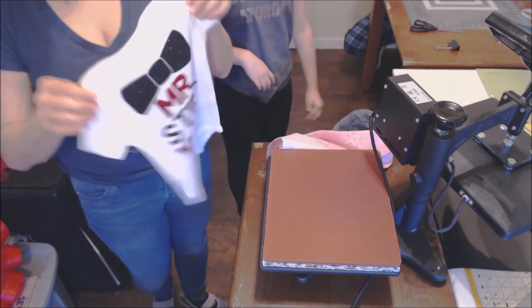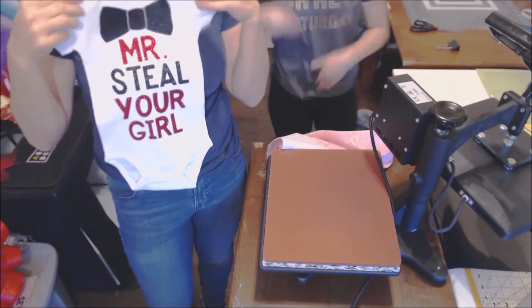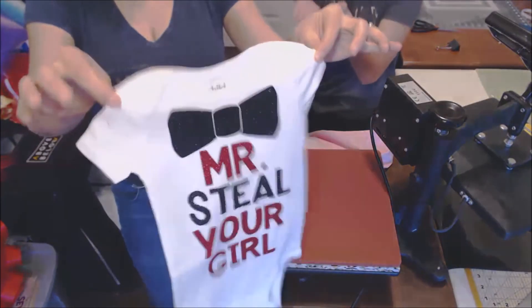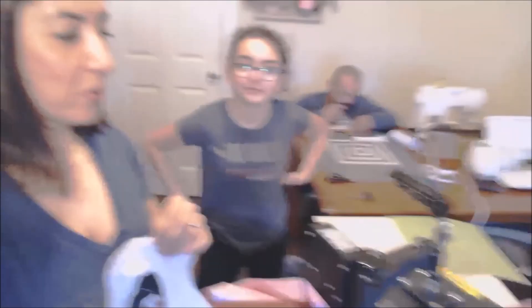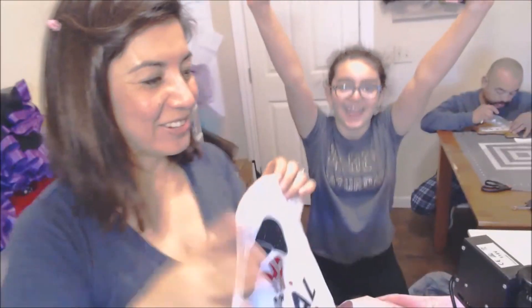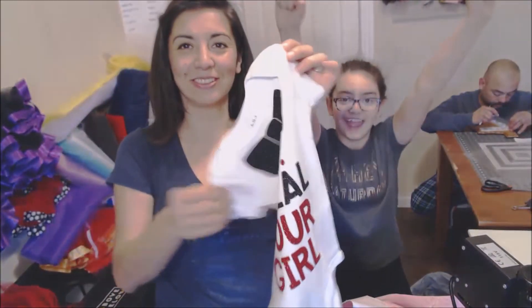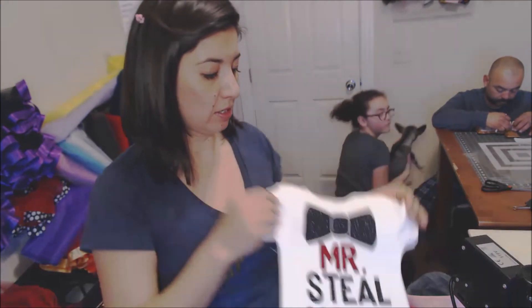And this is our final product. All right, so thanks for watching. We appreciate you learning how to cut using the Cricut and how to apply onto a onesie. See you next time. Remember to subscribe.